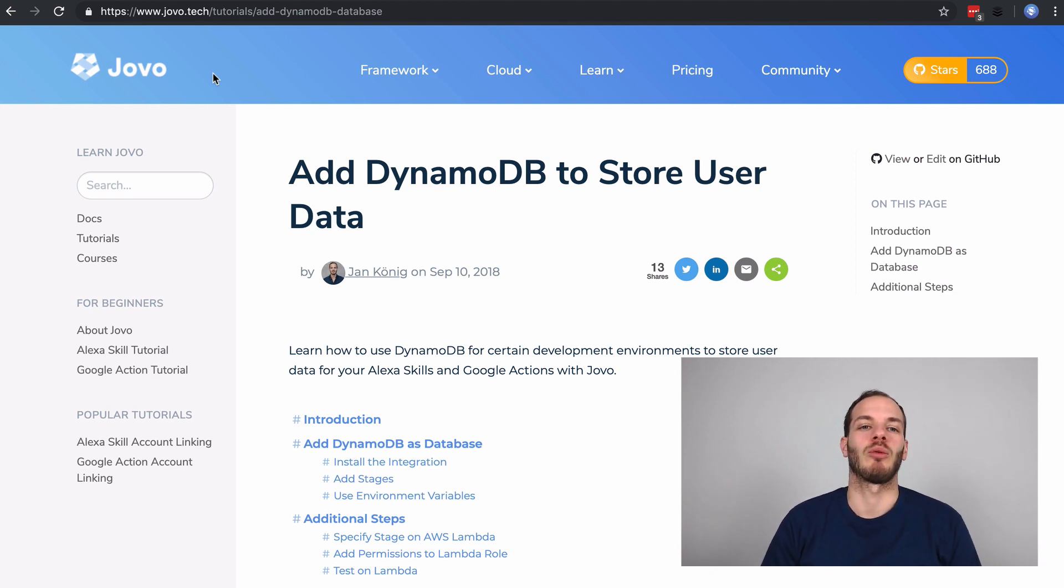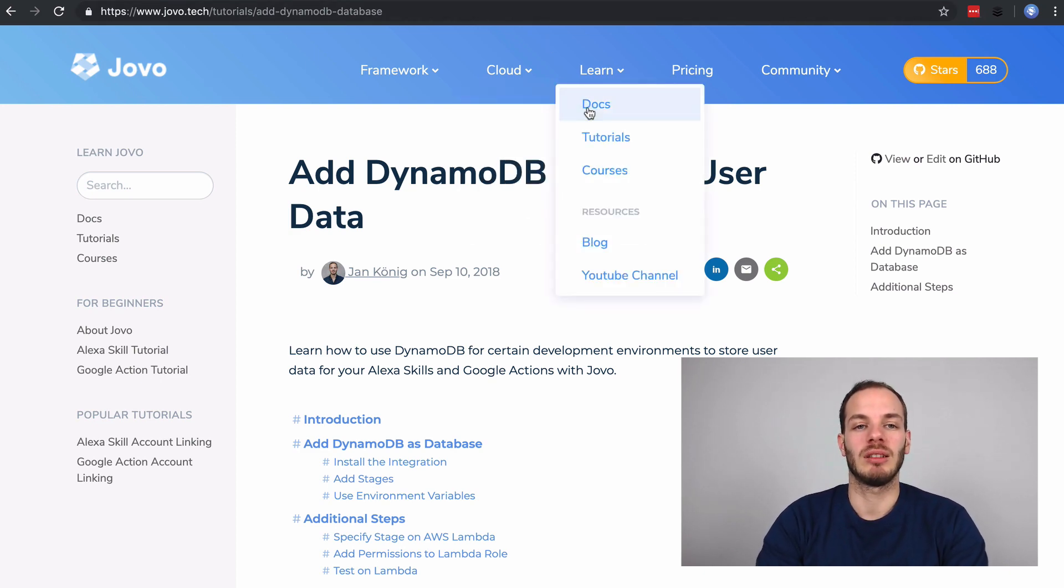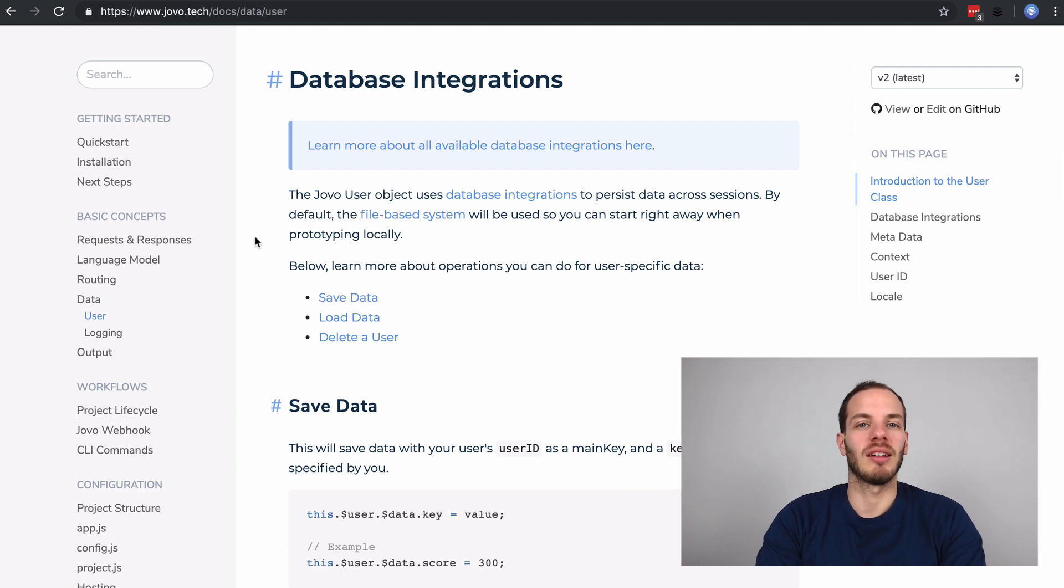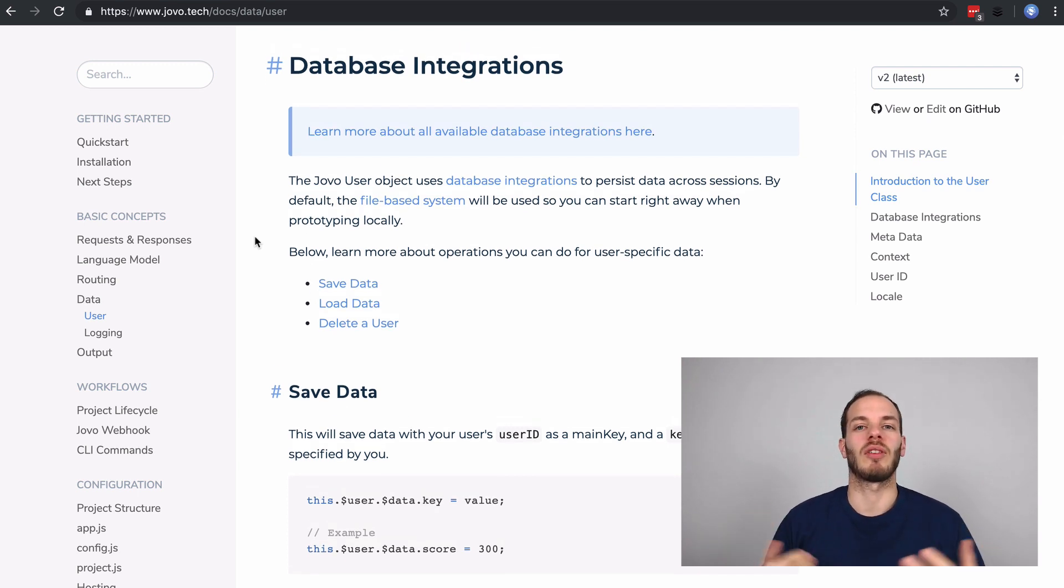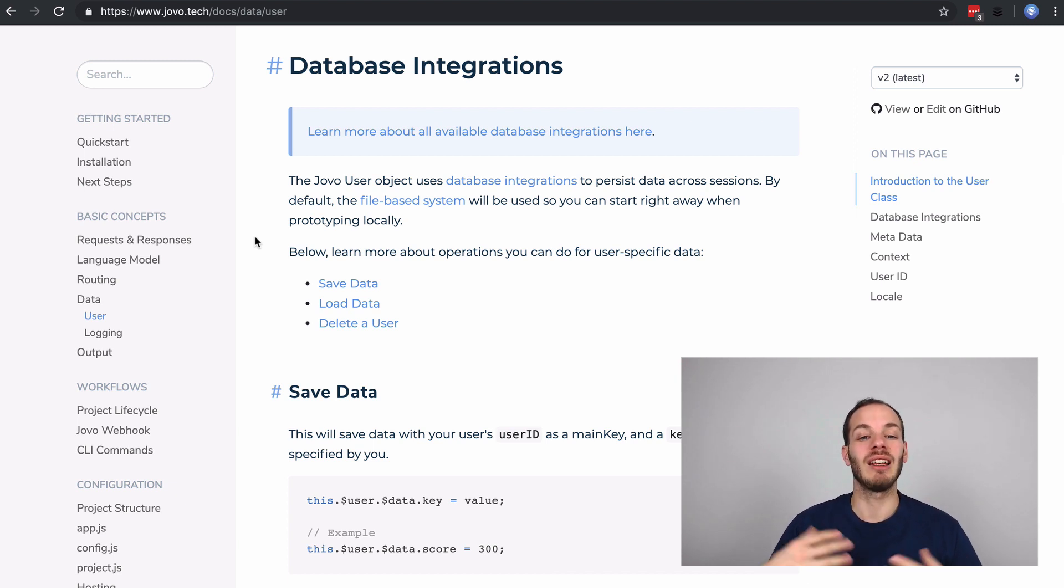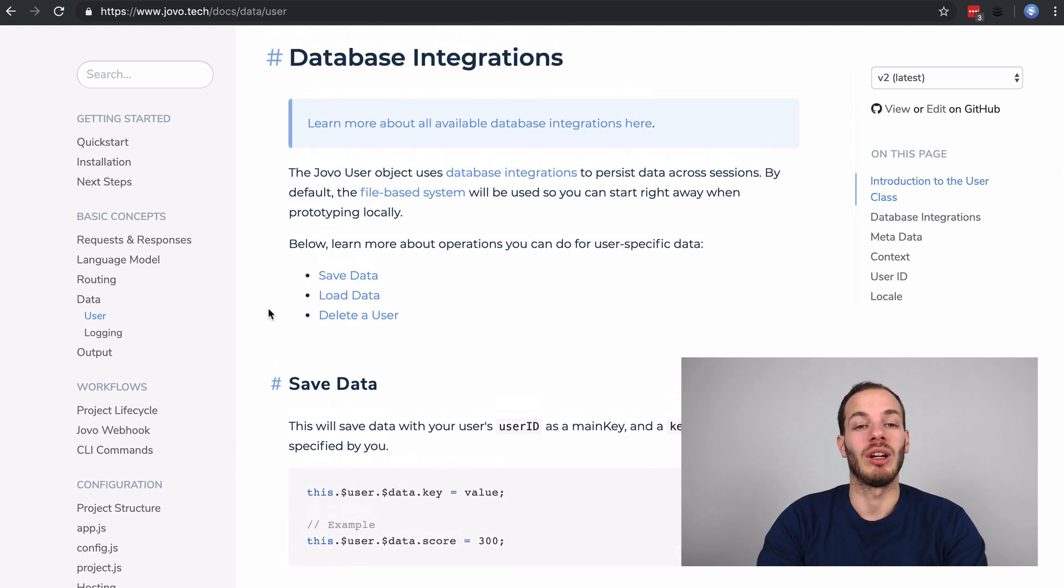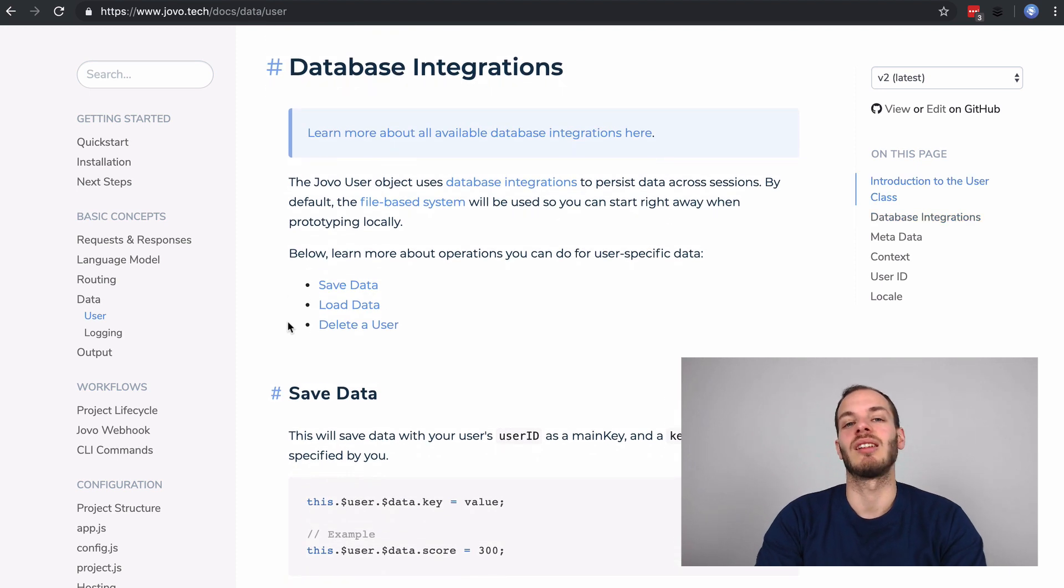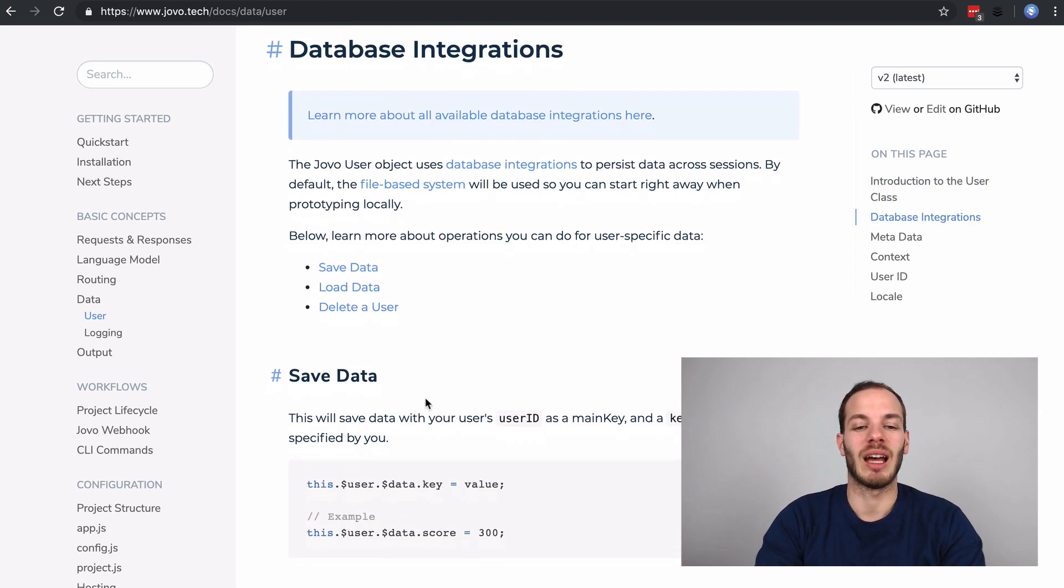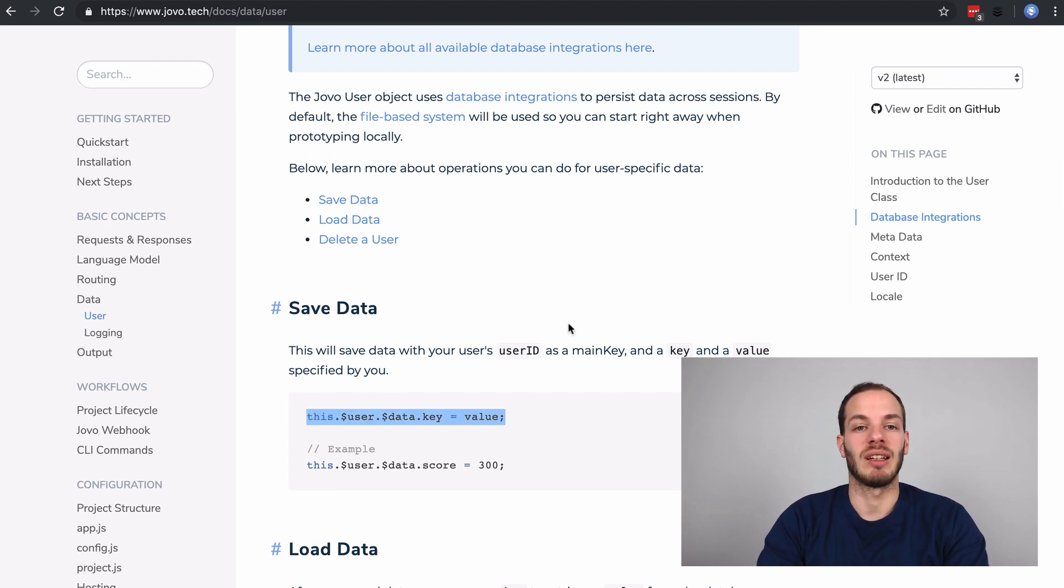In a previous episode we talked about the Jovo user data object which uses database integration that help you easily store user-specific data in a database. For example, fresh new Jovo projects use the FileDB which is just a file-based system that saves data into a JSON file for easy debugging, and we looked at this in the previous episode. This is how you can save user-specific data there.